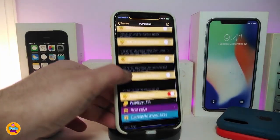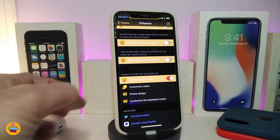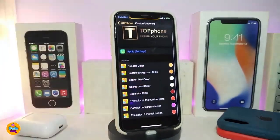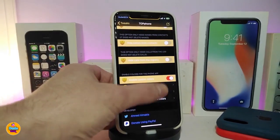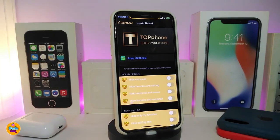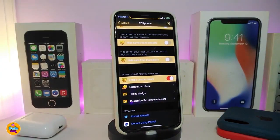There's also a section to hide contacts from the bottom and hide calls. Under Customize Colors, you can color the top bar, the search background, text color, background color, separators, the number pad, contact background color, and the call button color. Under font design, you get extra style options. I don't want to waste your time going through every single thing, but there's a lot of customization available with this tweak.